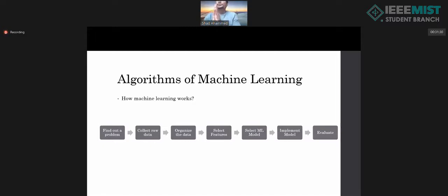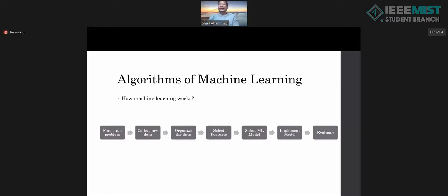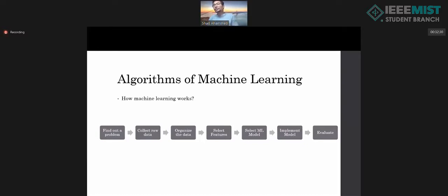Before that, let me tell you again how machine learning algorithms work. First, you have to find a problem. You may have many types of data, and someone tells you: I need to find out whether this data belongs to type 1 or type 2. Your first job is to collect the raw data — take all the data with you.